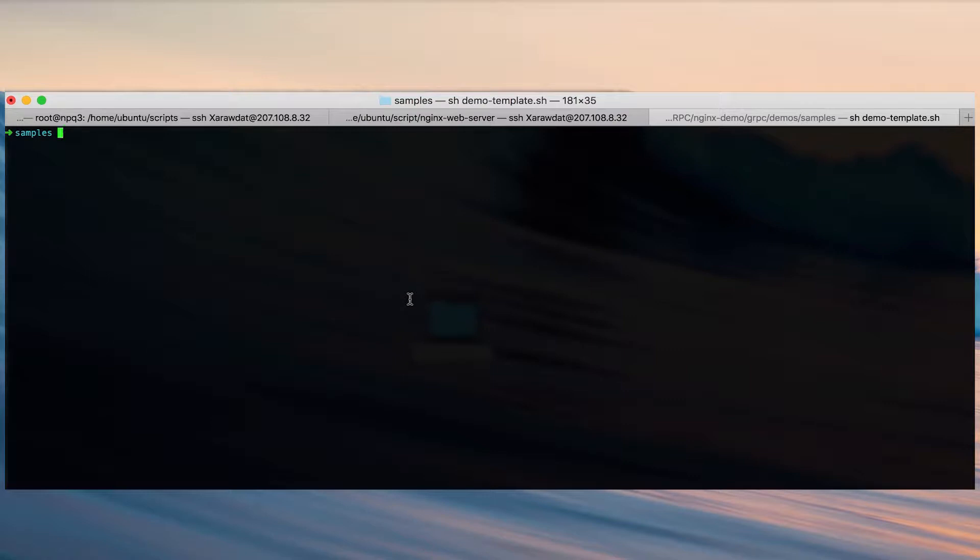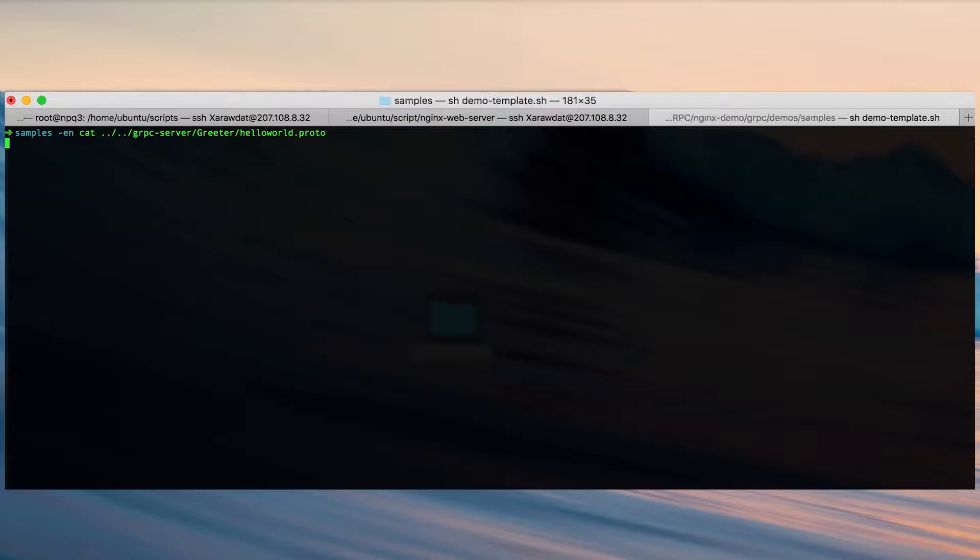So let's get started with our demo. First we're going to take a look at the important files you need to run gRPC.